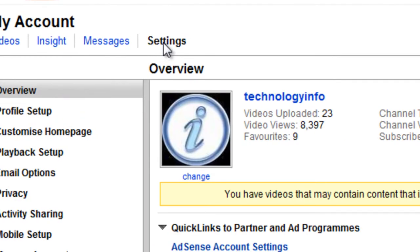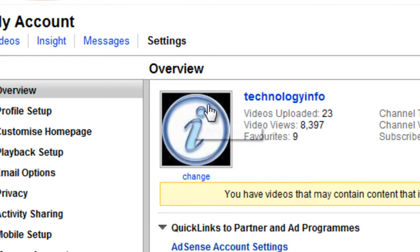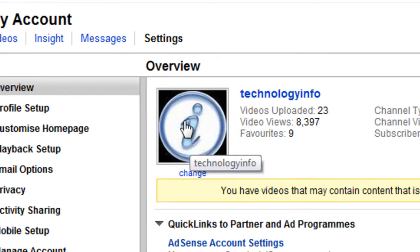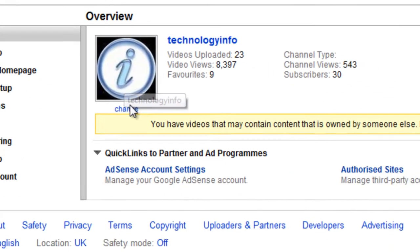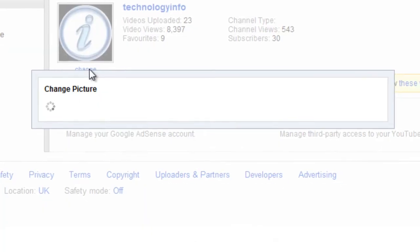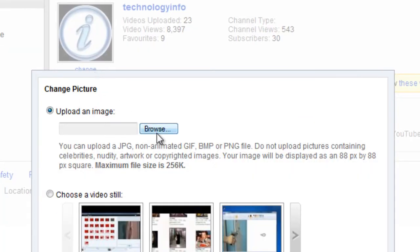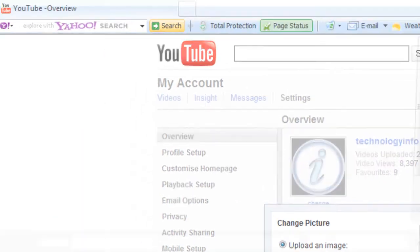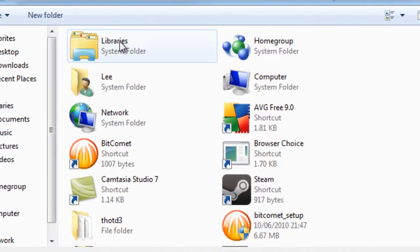Once on here, if you go over to the settings tab, there's an option that shows right by your picture that says change. Click this and browse through your folders.